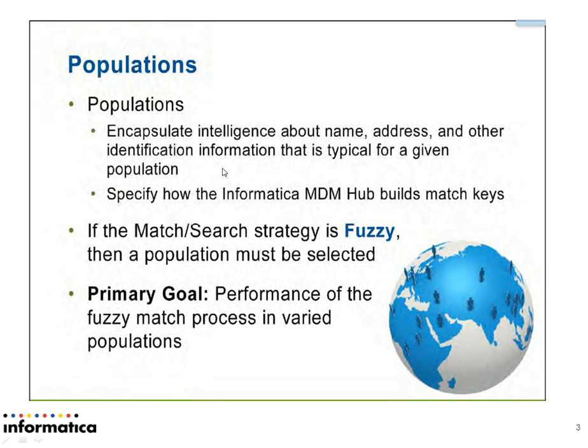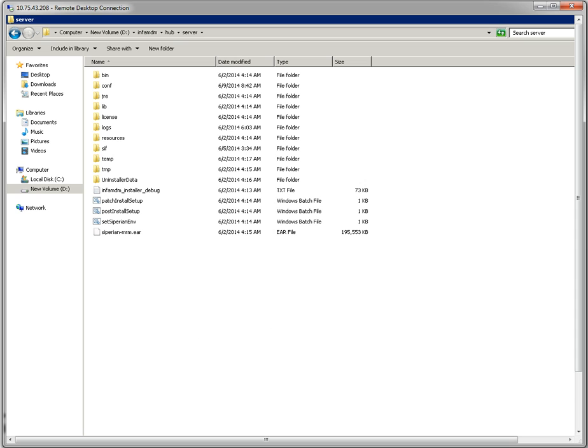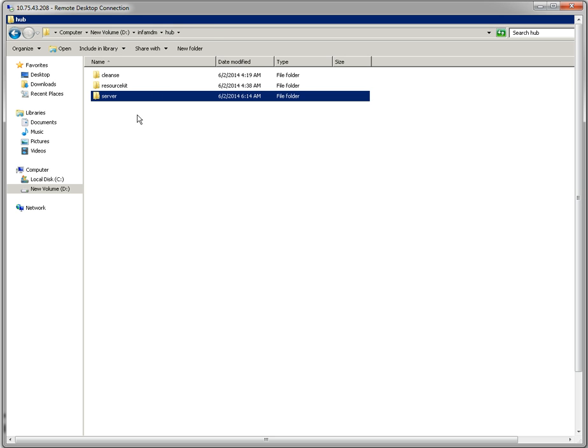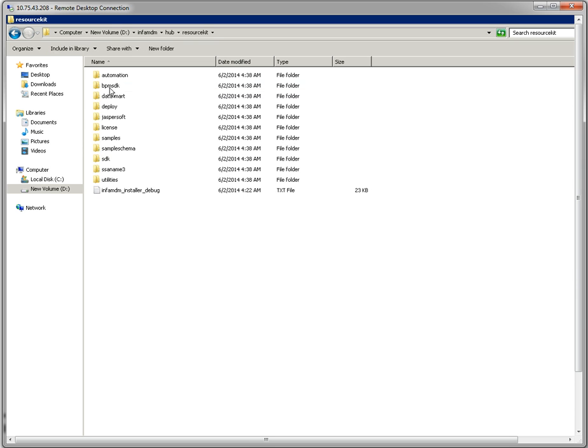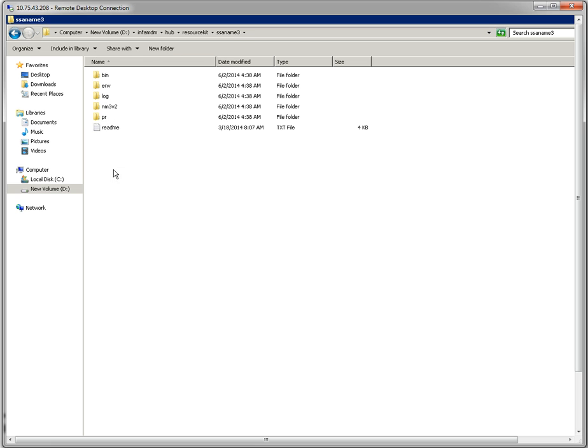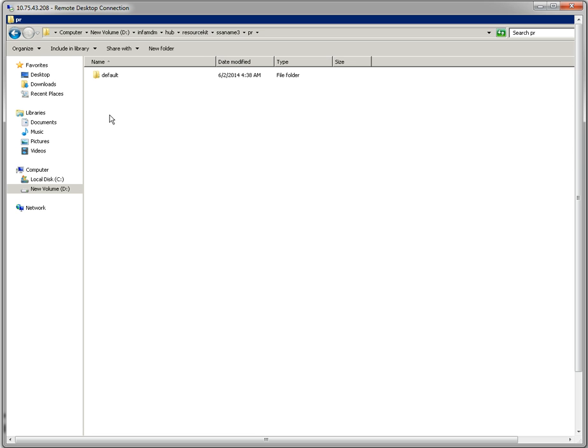Now we will see how to add rules in a population file. First, we need to go to the MDM installation folder, then to the Hub folder, and from Hub to the resource kit folder. In resource kit folder, we will get a folder named SSA-NAME3.